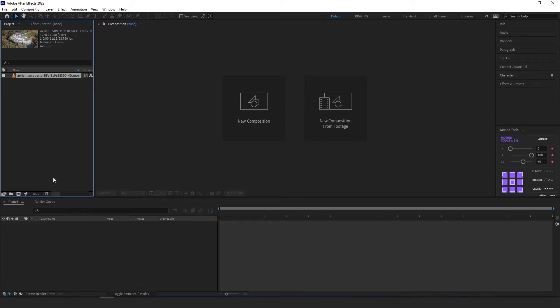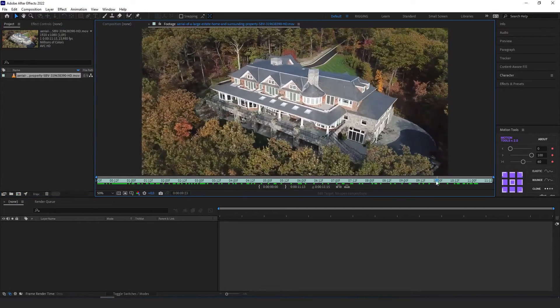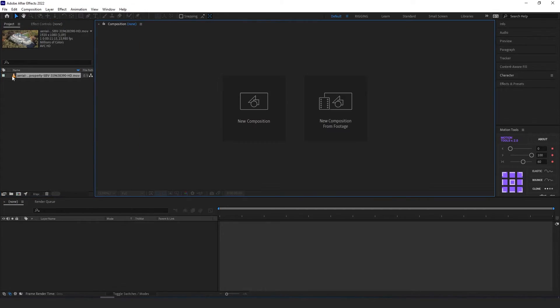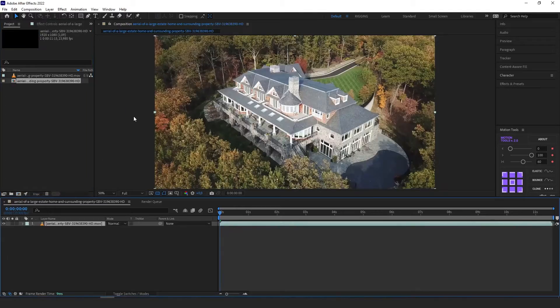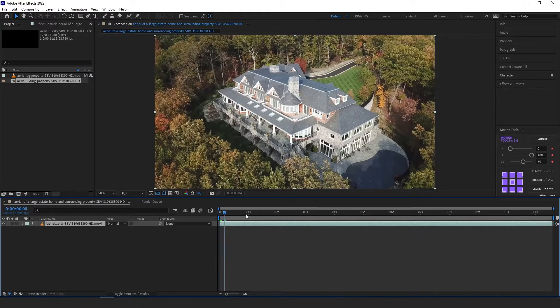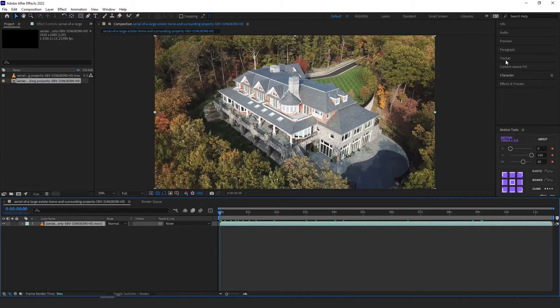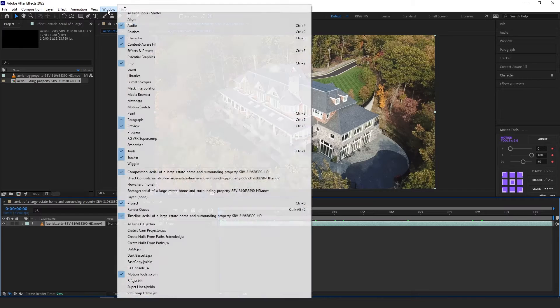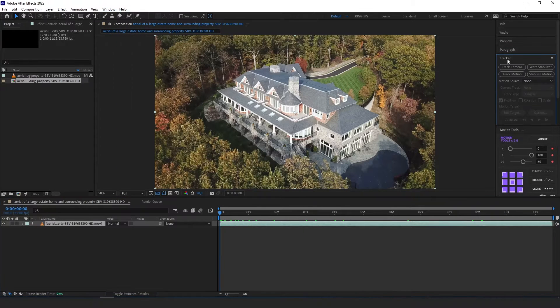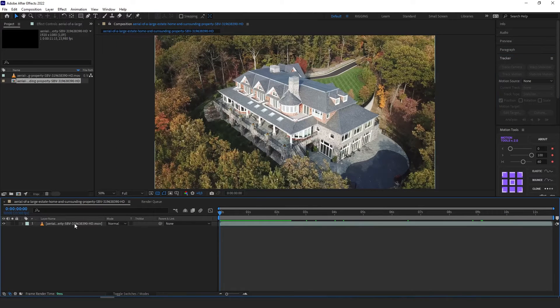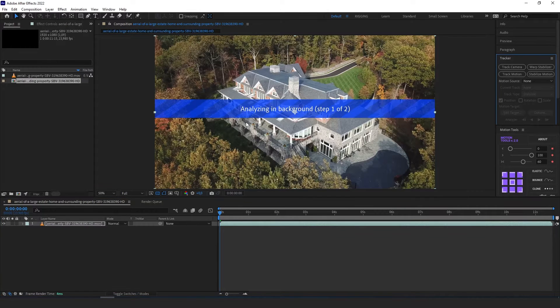Okay, so we got our clip. It's a drone footage of the house. So let's create a new composition from it and at the beginning let's go to a tracker. If you don't see it, just go window tracker and we've selected our layer. Click track camera.